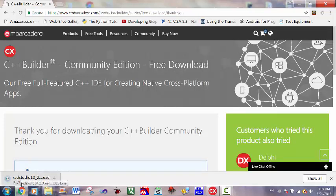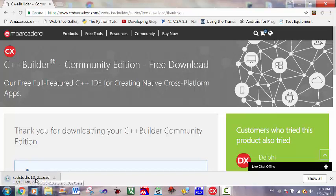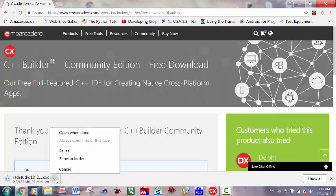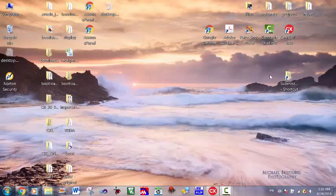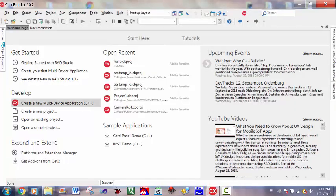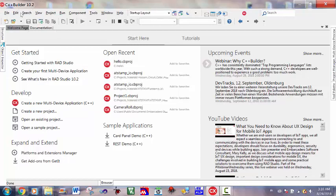After this file finishes, you go to the download folder and run it and follow the steps for the installation. Since I already installed this software into my computer, I will cancel the download and run the software. So, this is the IDE for the Embarcadero C++ Builder 10.2.3.